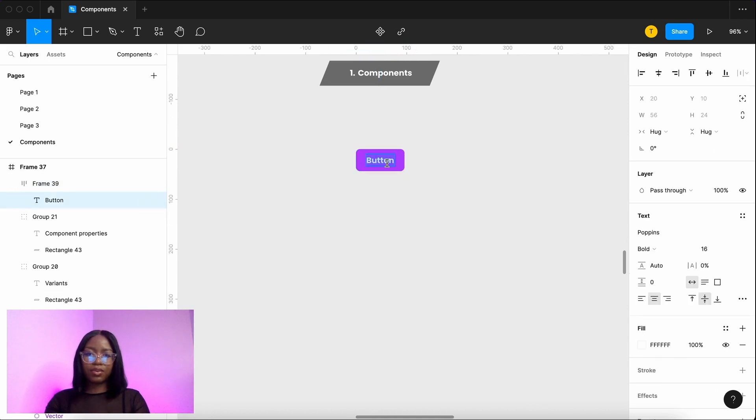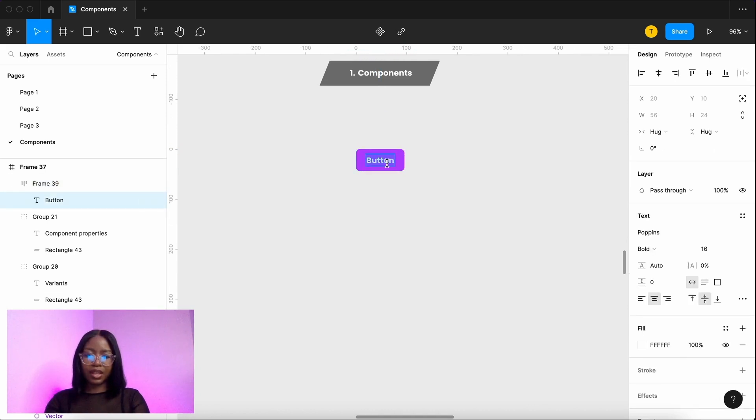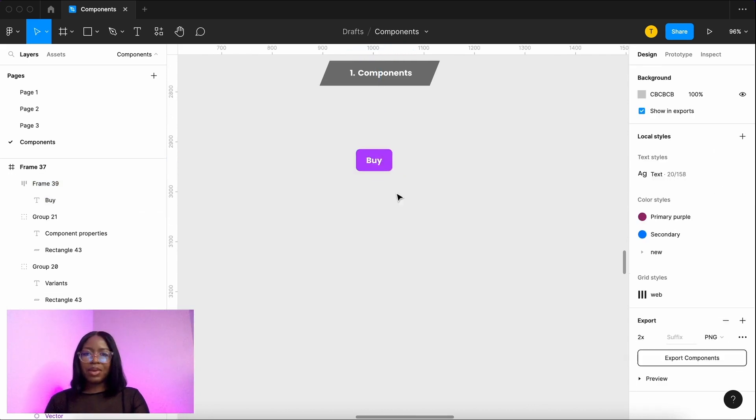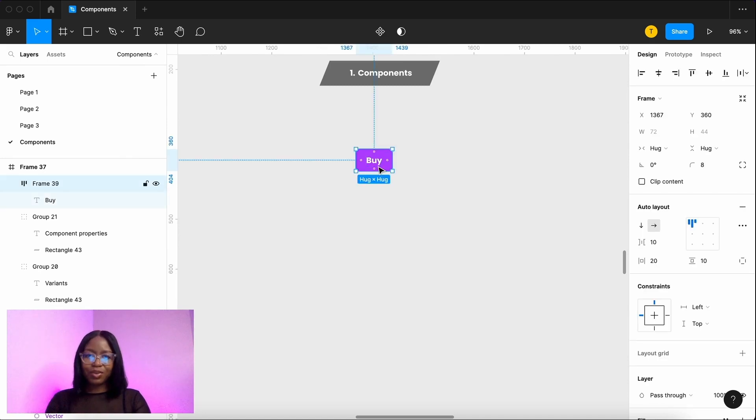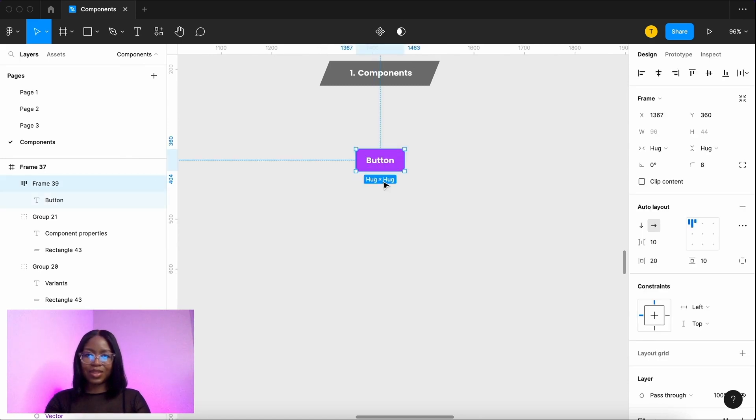Great. So now it means that it's more dynamic and grows and shrinks with the text. Now that we've got that out the way let's make this into a component.